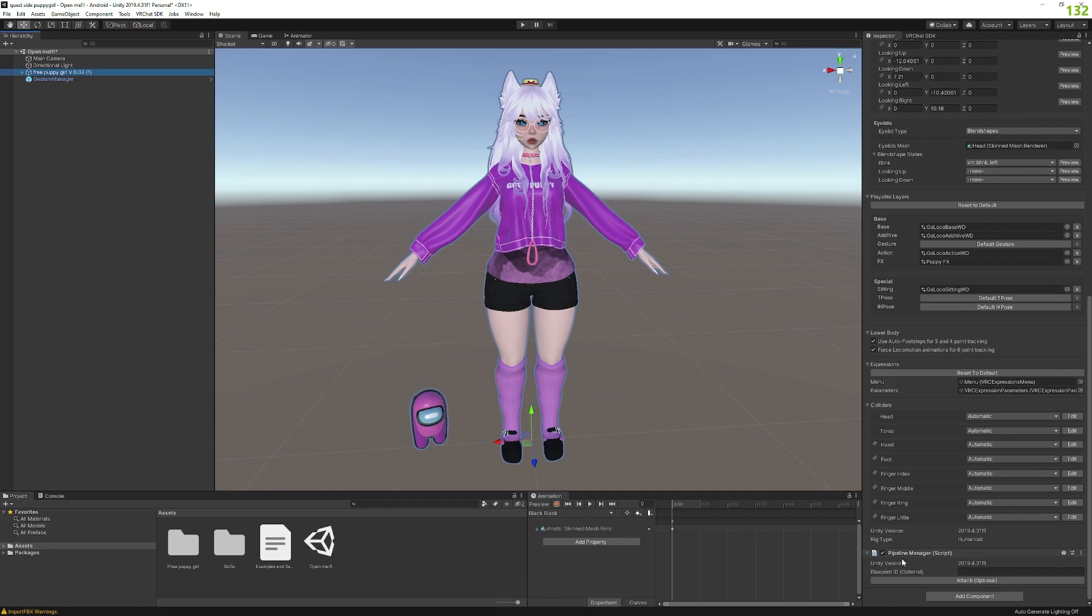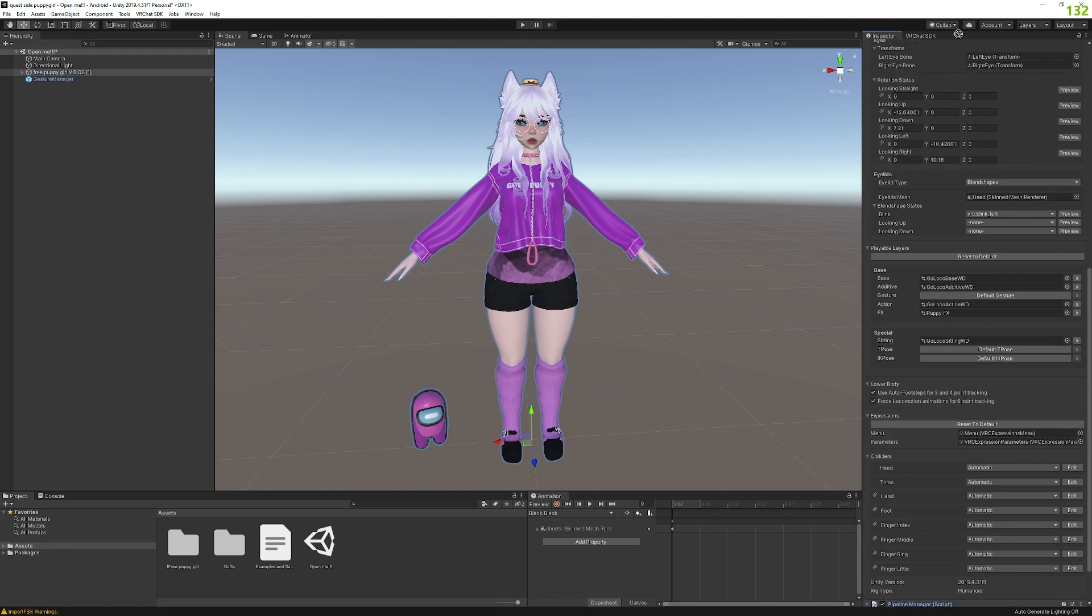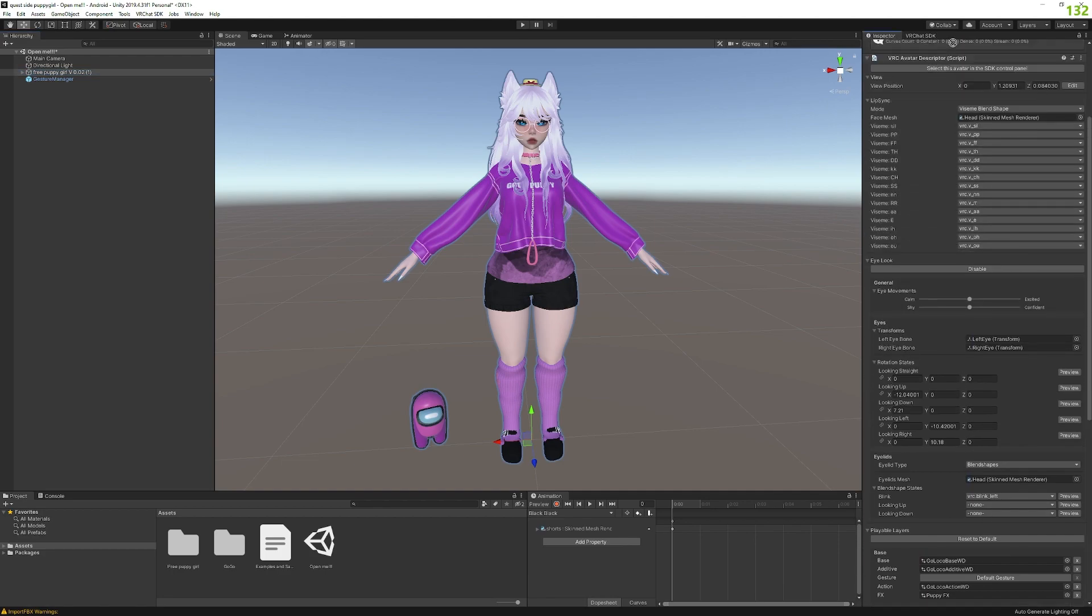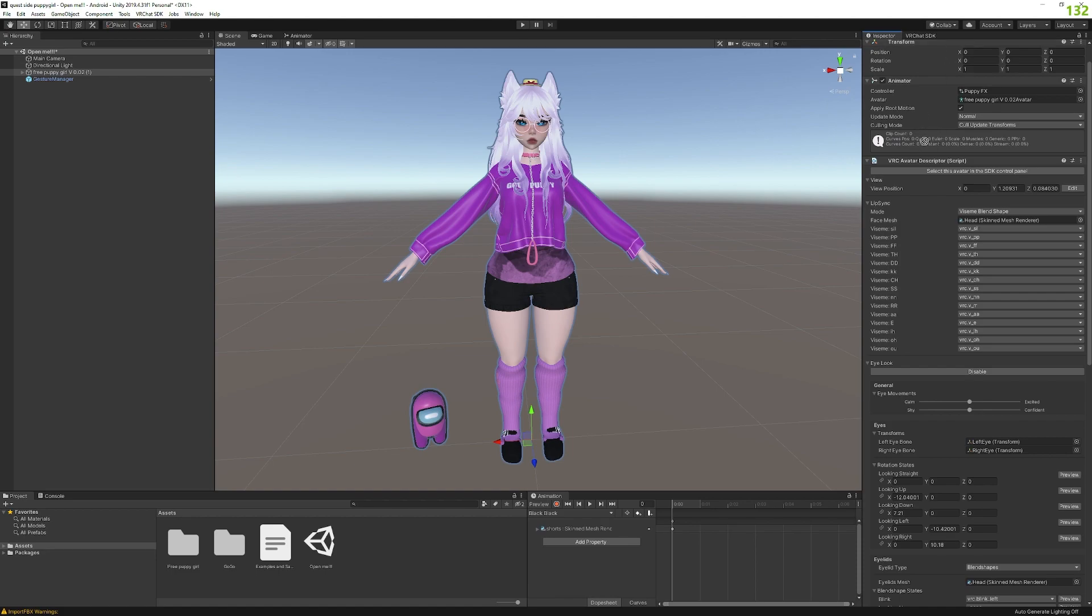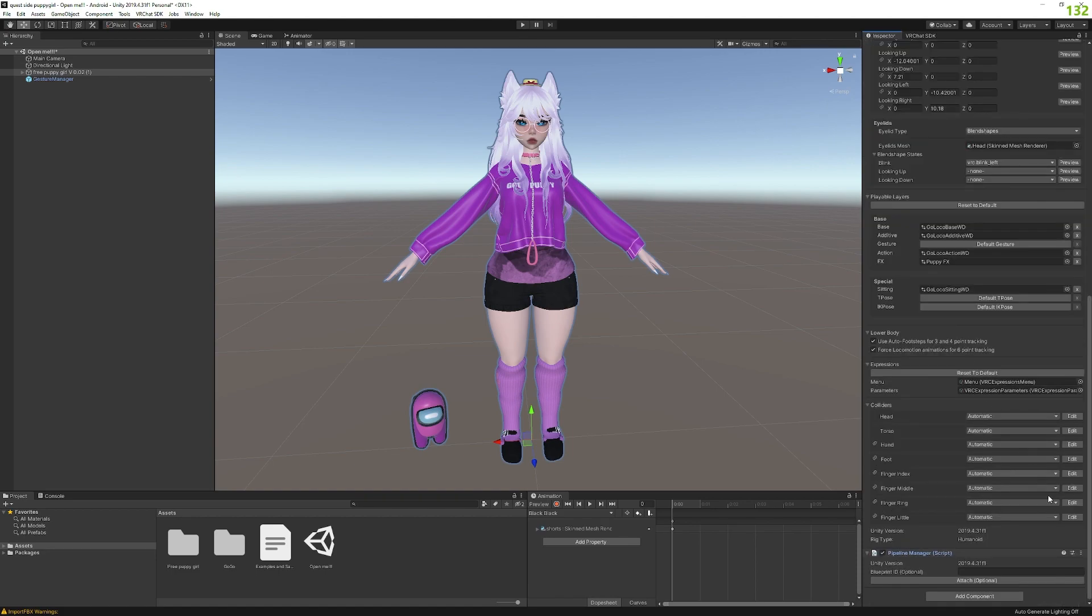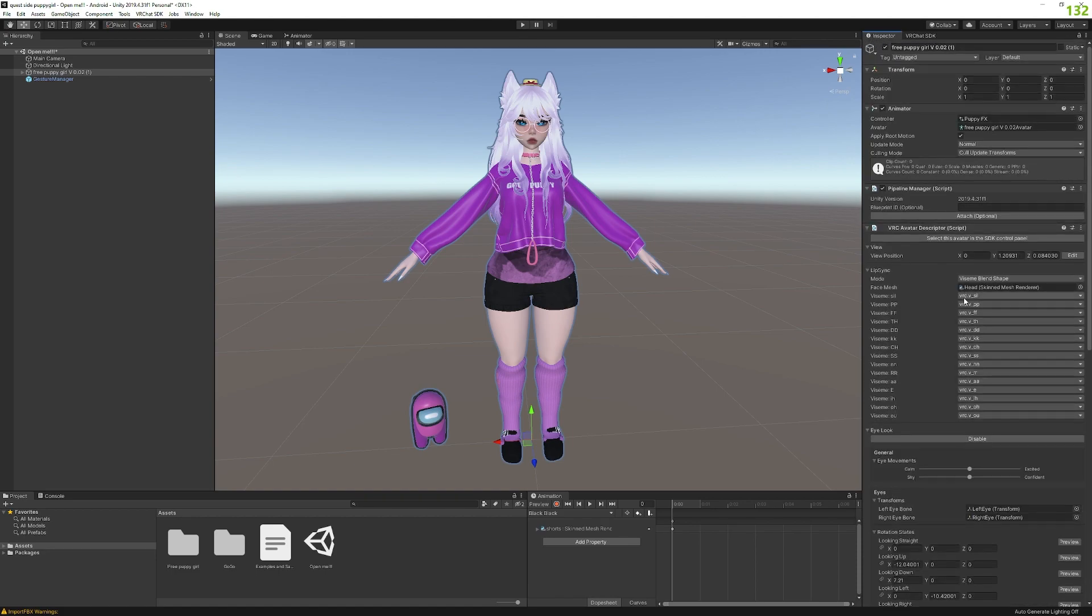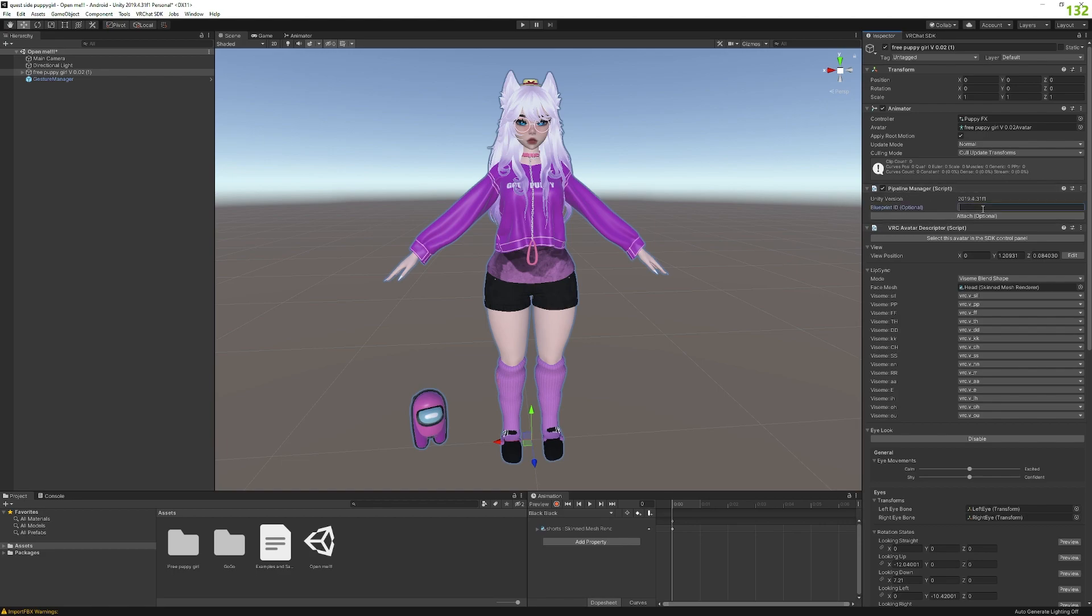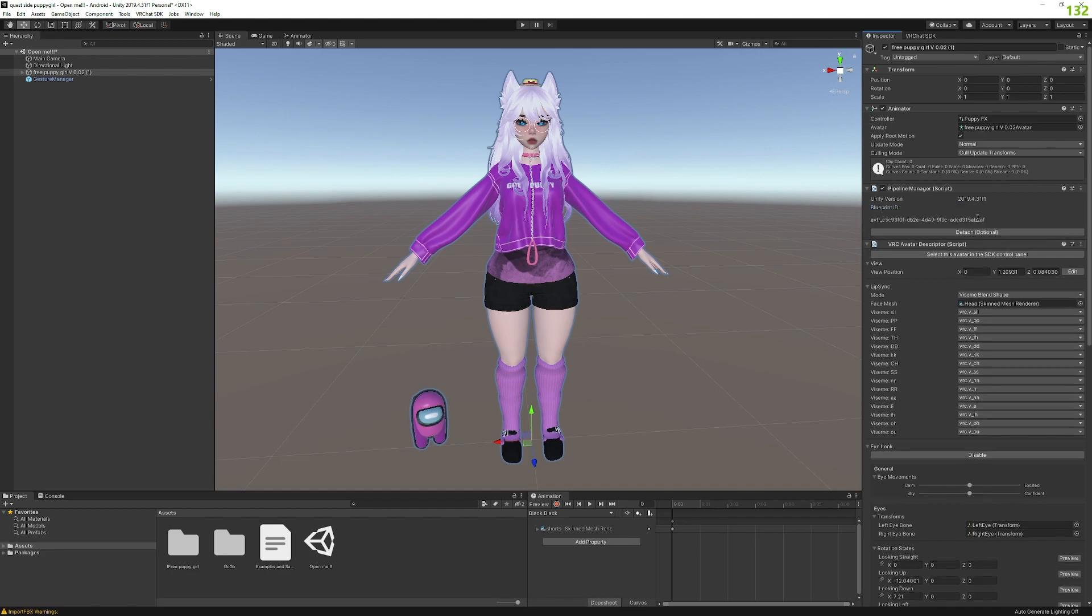Then we scroll all the way down. By the way, this one is movable. So sometimes it might literally be like up here. The way you move it is by doing this, by the way. Move up, there you go. It might be up here sometimes. So just open all of the windows here and look for pipeline manager, and then it should be there. Now we're going to paste the ID we copied, which is the blueprint, then attach.